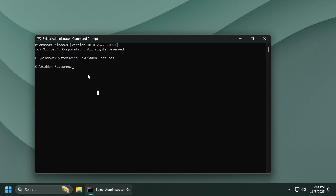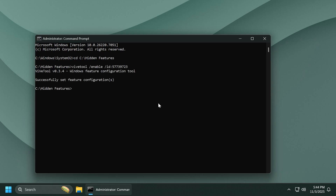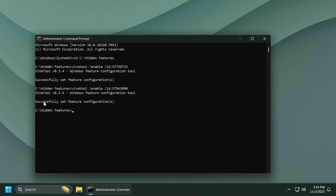We're going to need to run two different commands with two different IDs, discovered by Phantom of Earth on Twitter/X. A huge shout out to him — make sure to give him a follow from the pinned comment below. The commands are ViveTool /enable /id followed by each ID, and you should receive the message 'successfully set feature configuration' for both.